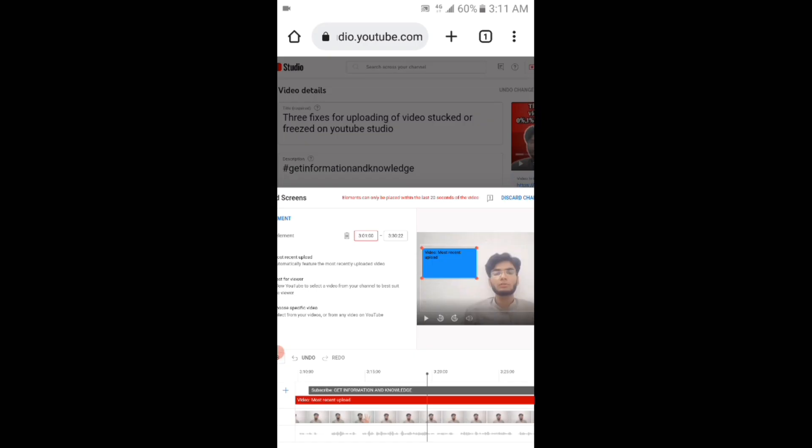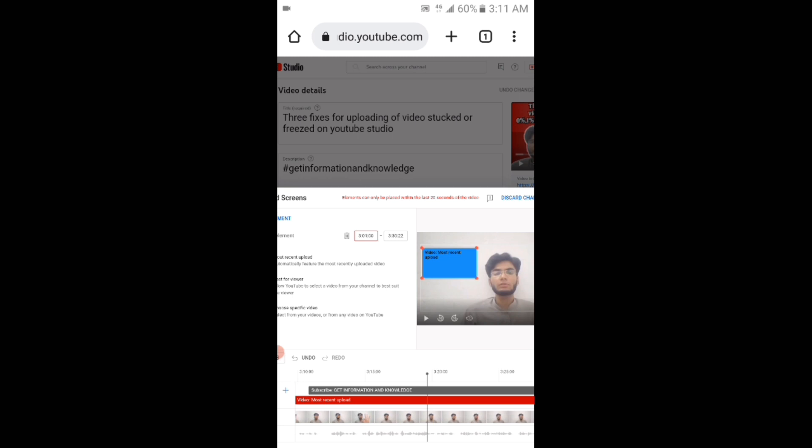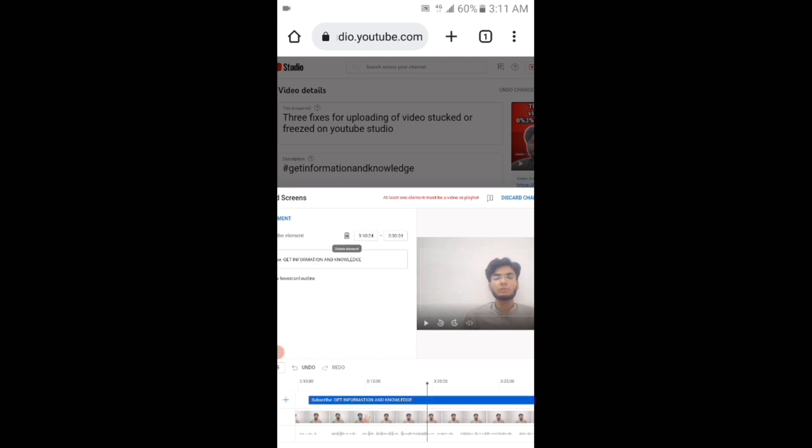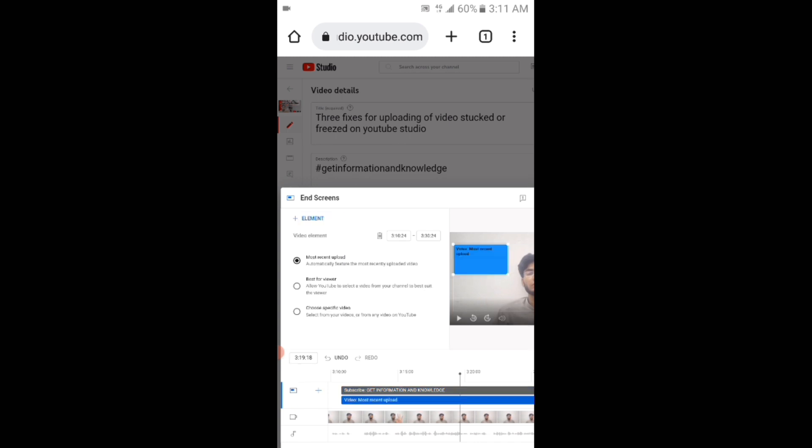Viewers, you can see that I have deleted the element of video best for viewer. After that, I will tap on the element and then again add a video element. And then I will select best for viewer.